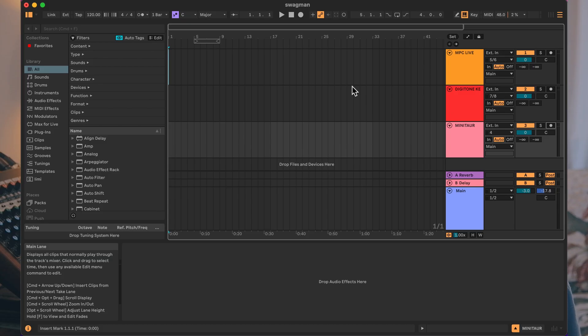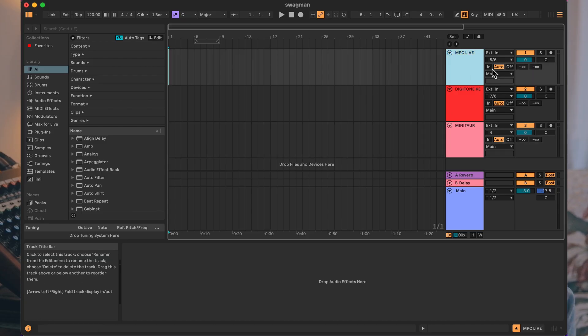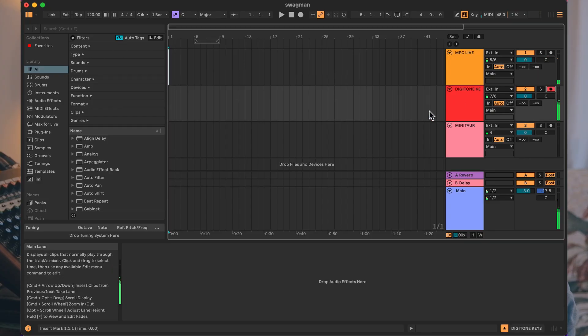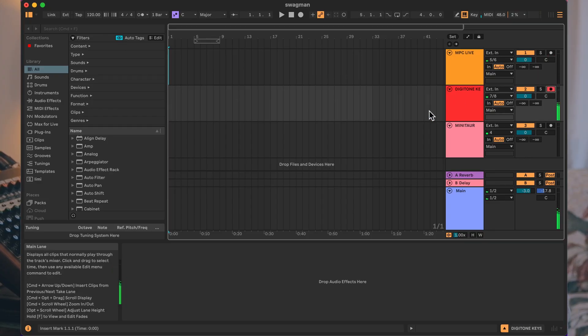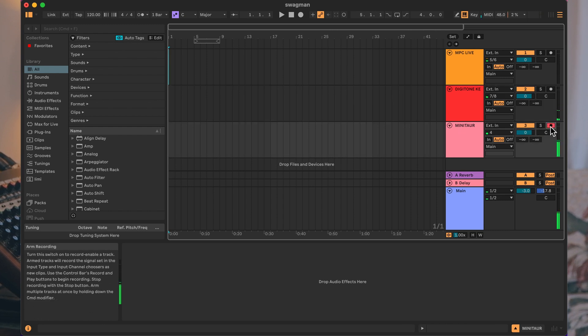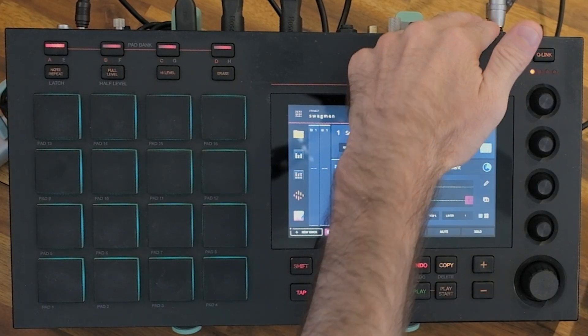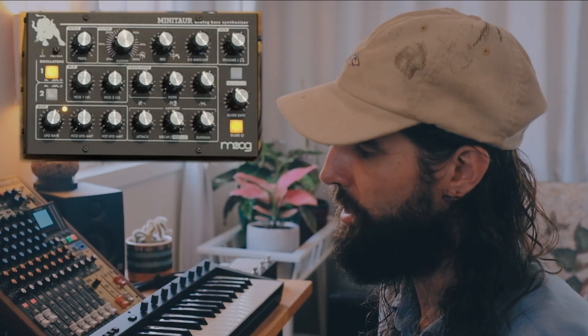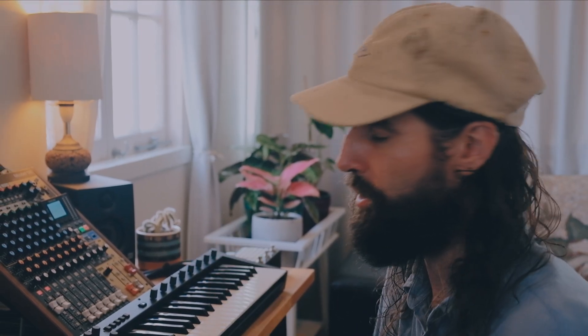I've got some drums coming from the MPC Live, coming through on Channel 5-6. There are melodies on the Digitone keys and the bass is being handled by the Minotaur. For the MPC side of things, we're using the direct outputs at the back, and they go straight to the Model 12. The Digitone is also using the direct main out going to the Model 12, and the Minotaur output goes to the Model 12 as well.